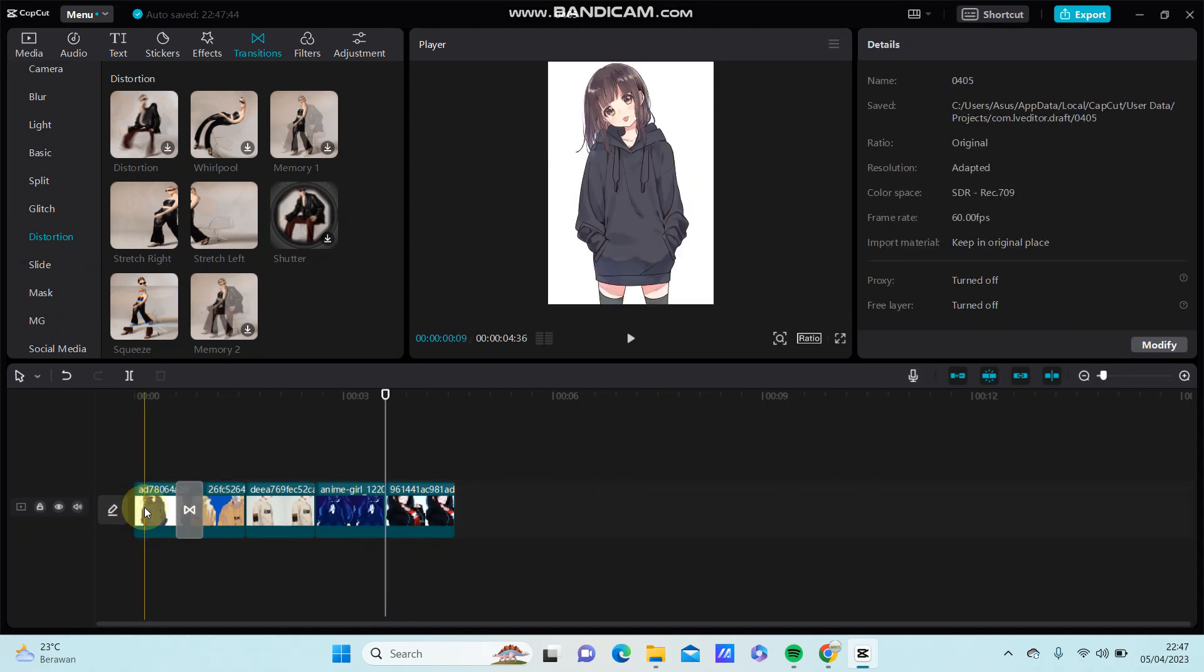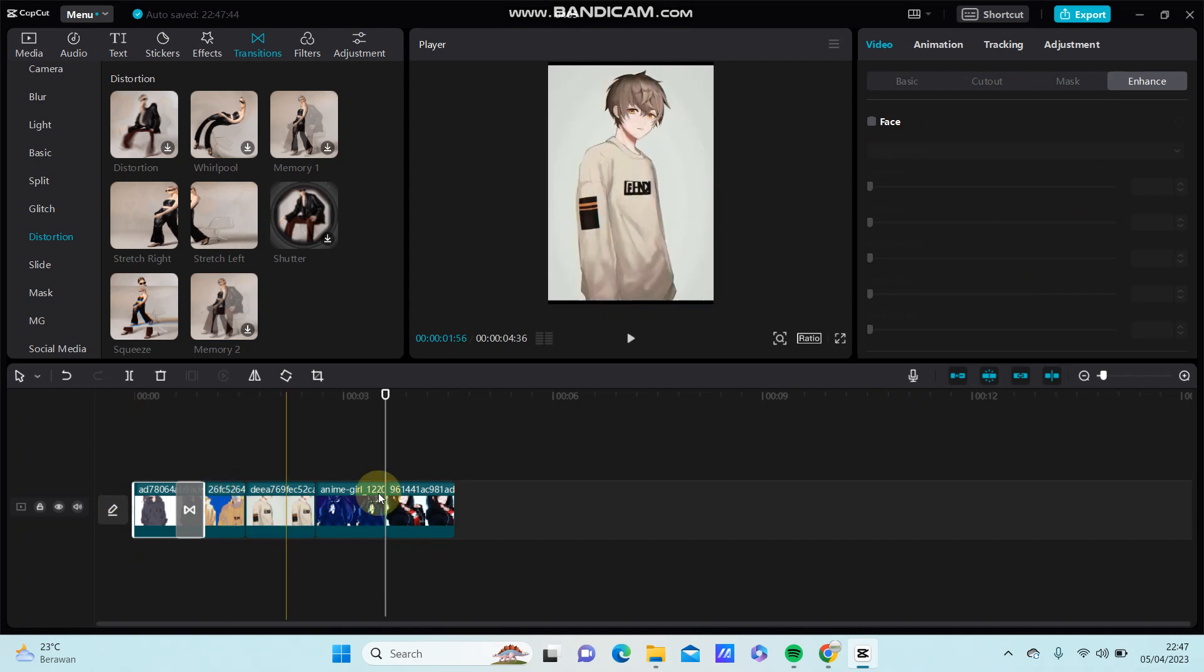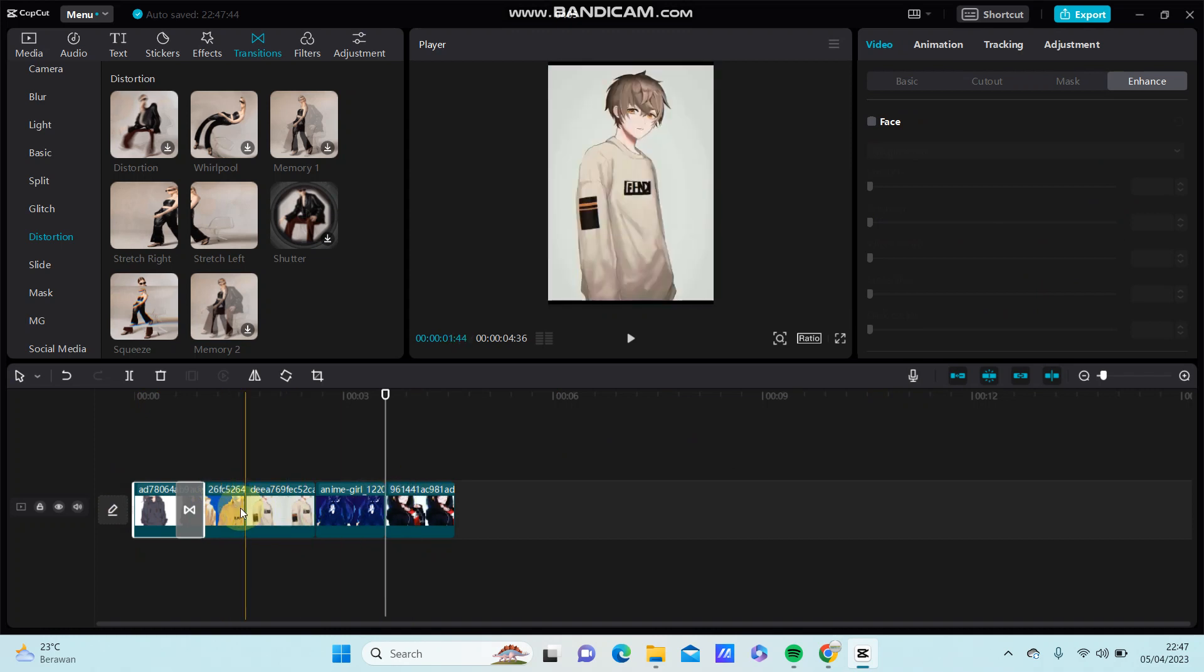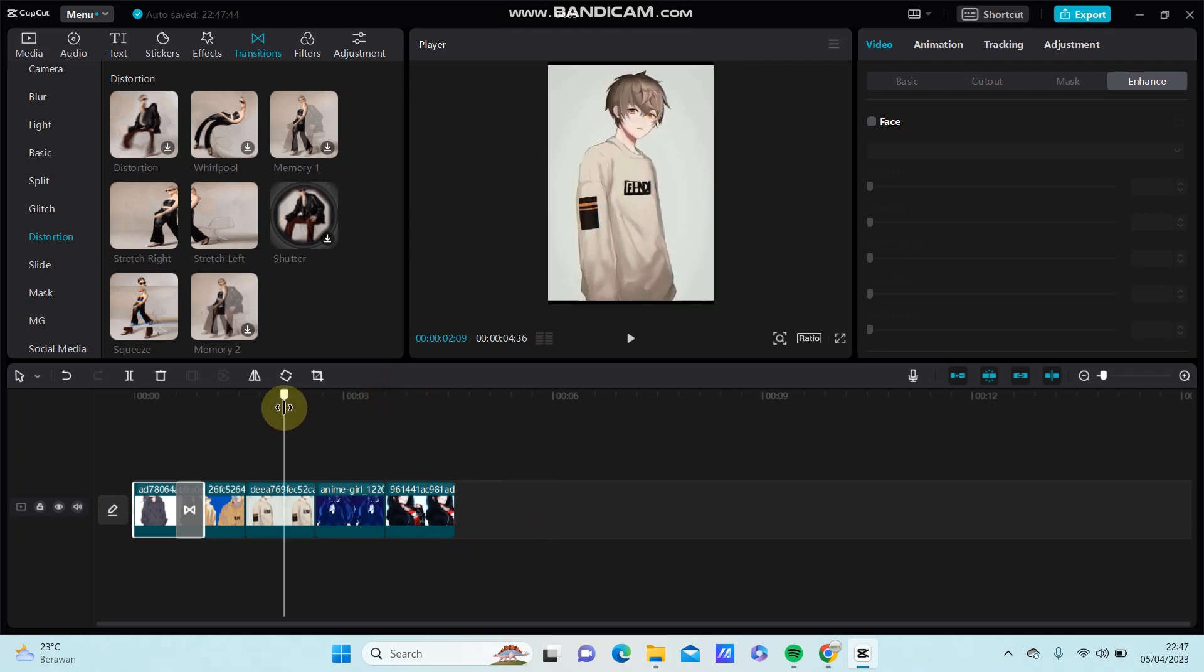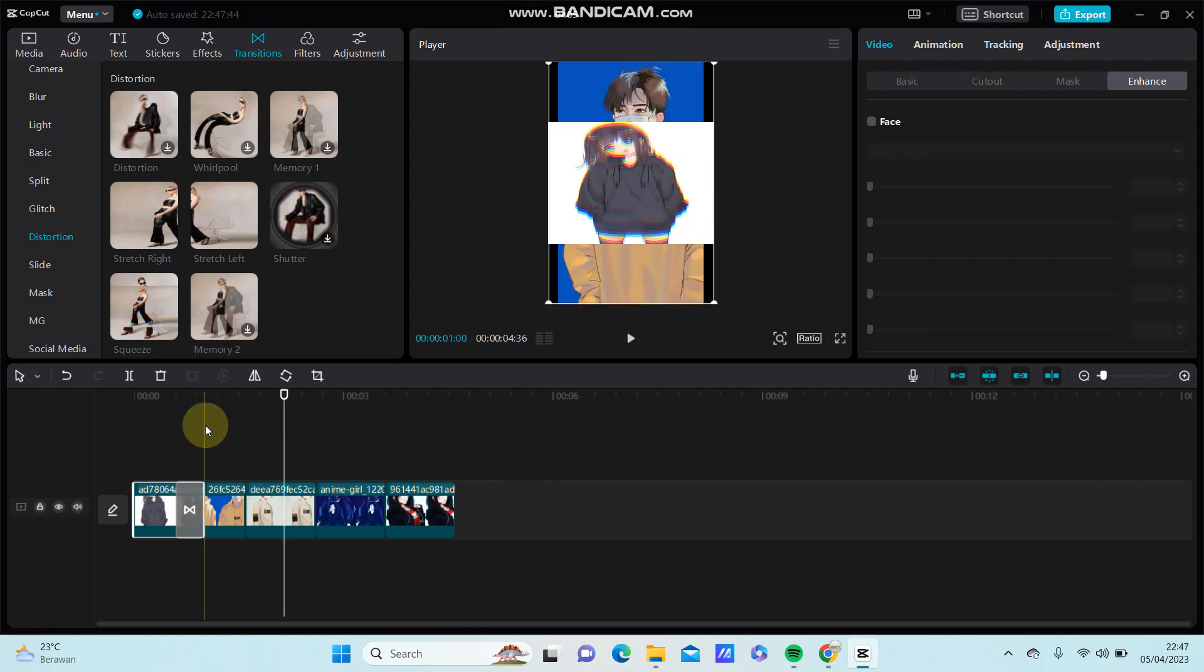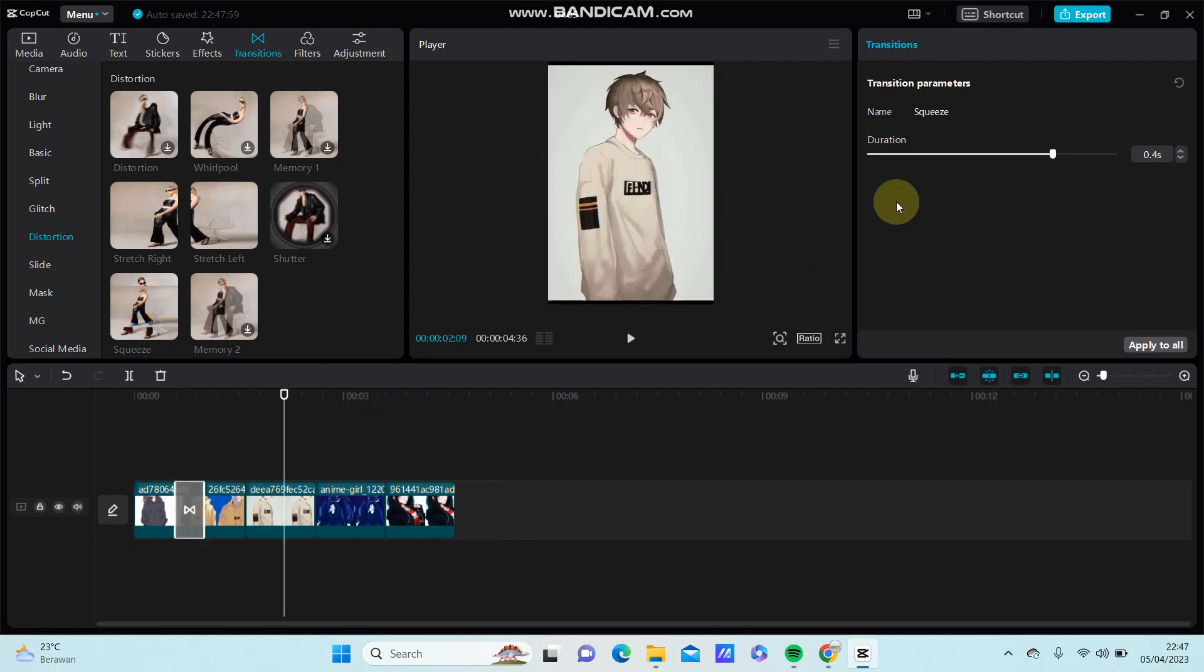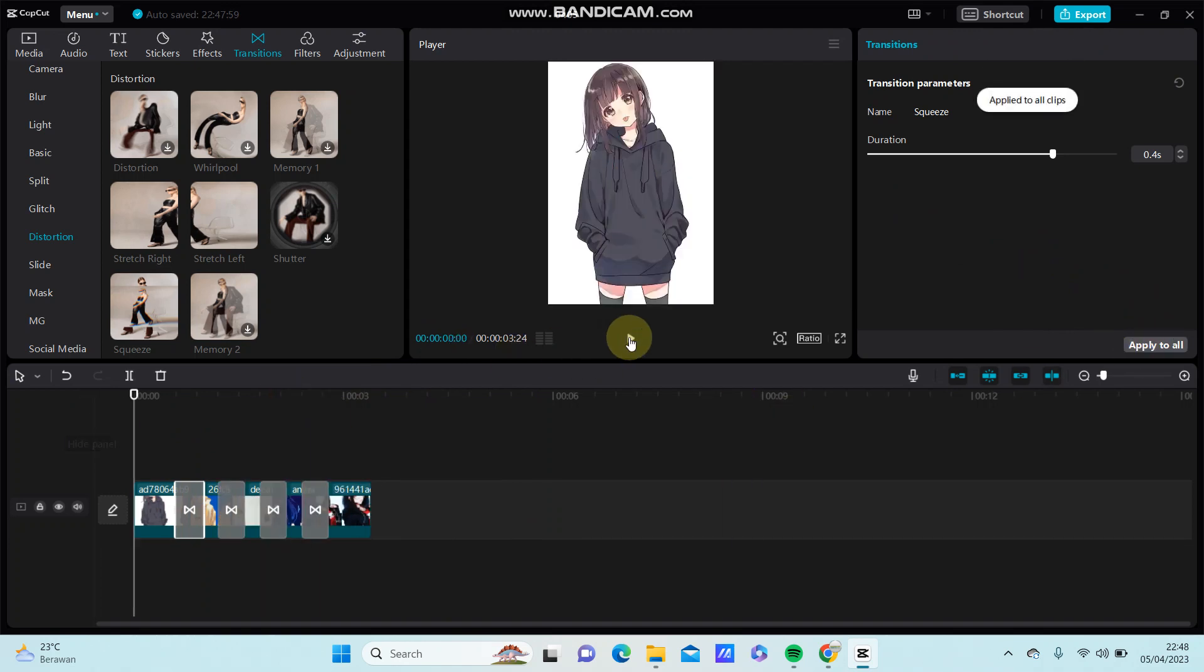Alright, I set the image duration to 1.0 seconds for one clip, or you can apply to all for the transition. You can see this is the final result.